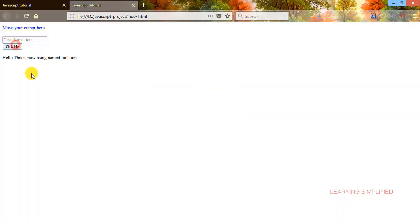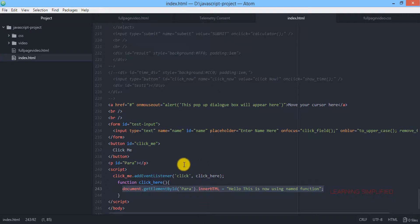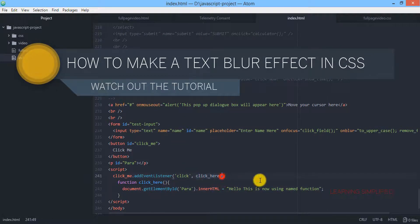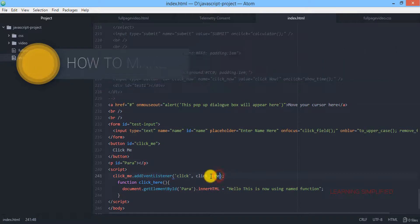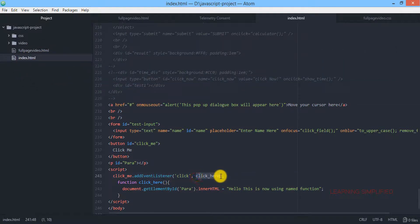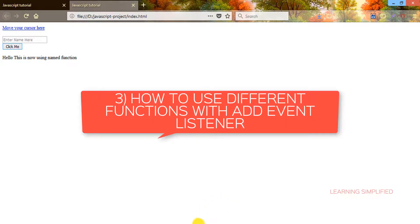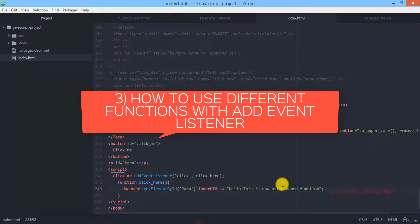If we get back to our project and reload, clicking the button shows 'hello, this is now using named function.' We are now using this named function called 'clickHere'. Notice that in the addEventListener call, only the function name is provided — no parentheses or parameter declaration, just the name. The function is then defined separately, and inside we can create anything we want. This is the second case.